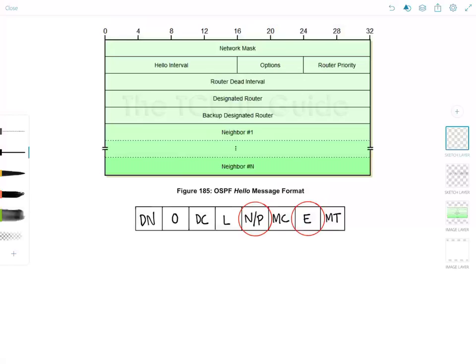Hello YouTube and welcome to Network Playroom. Now in my last video I described the OSPF packet header which is the same for all different OSPF packet types.